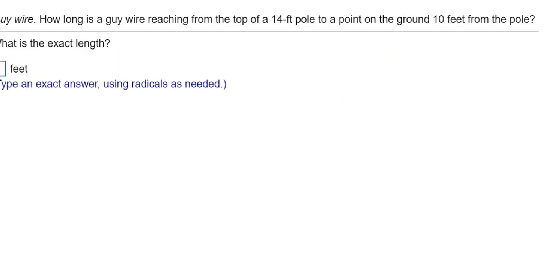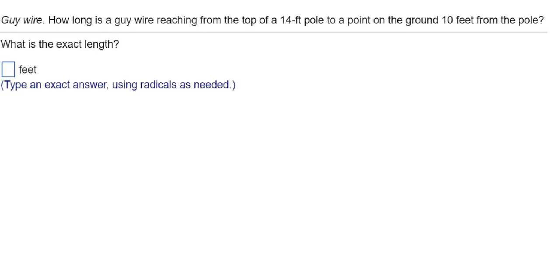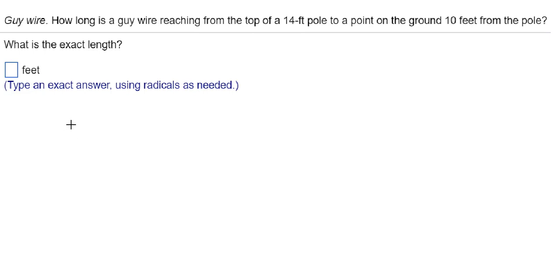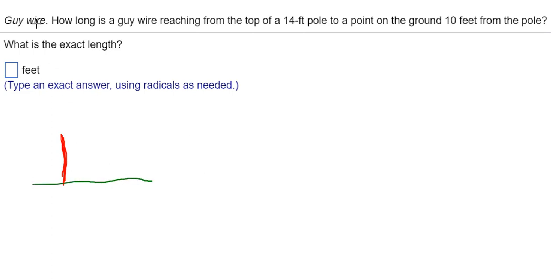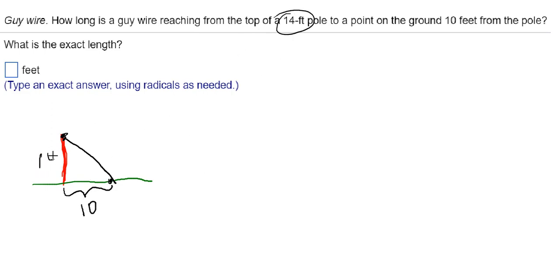Let's take a look at another problem. Guy wire: how long is a guy wire reaching from the top of a 14-foot pole to a point on the ground 10 feet from the pole? If we draw a picture, we have a pole — the red line — and the ground, with a wire reaching from the top of the pole to a point 10 feet from the base. The pole is 14 feet high. When you draw this situation, you get a triangle where you know two sides and you're looking for the third side — so it's the Pythagorean theorem.